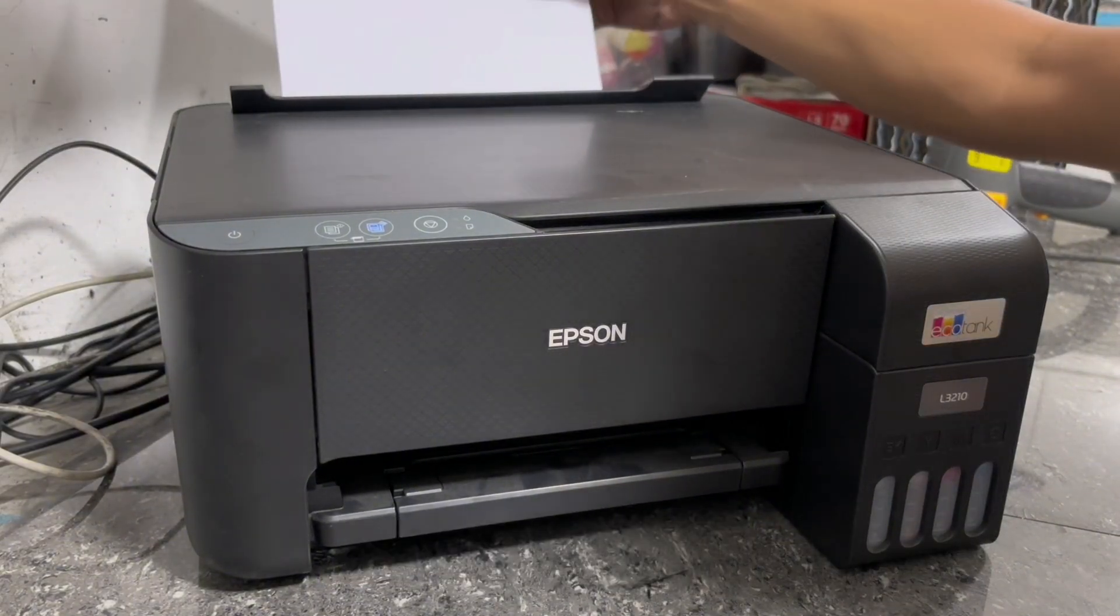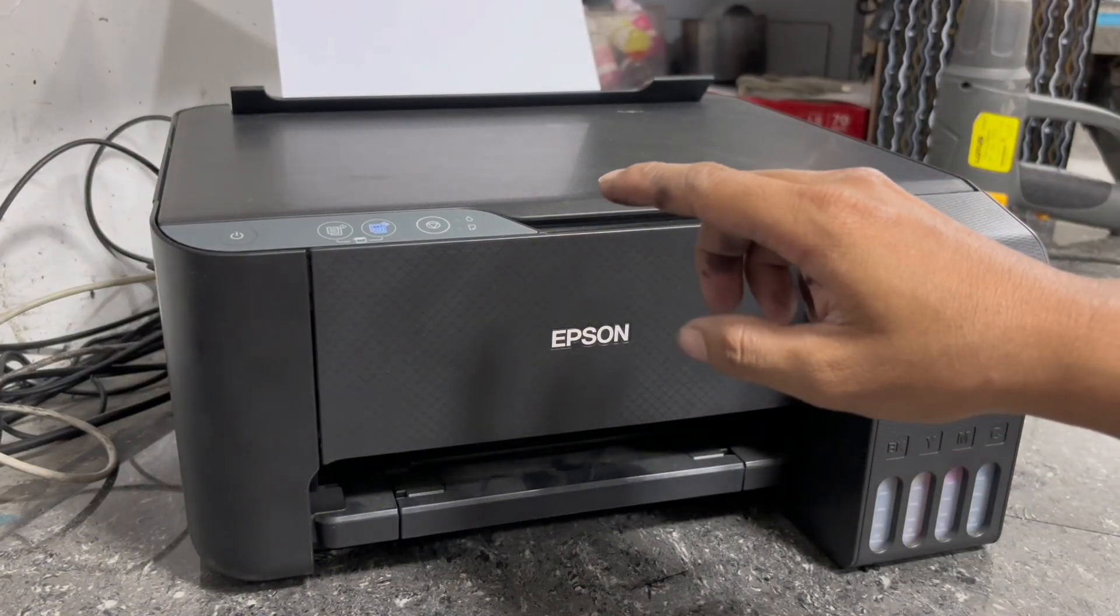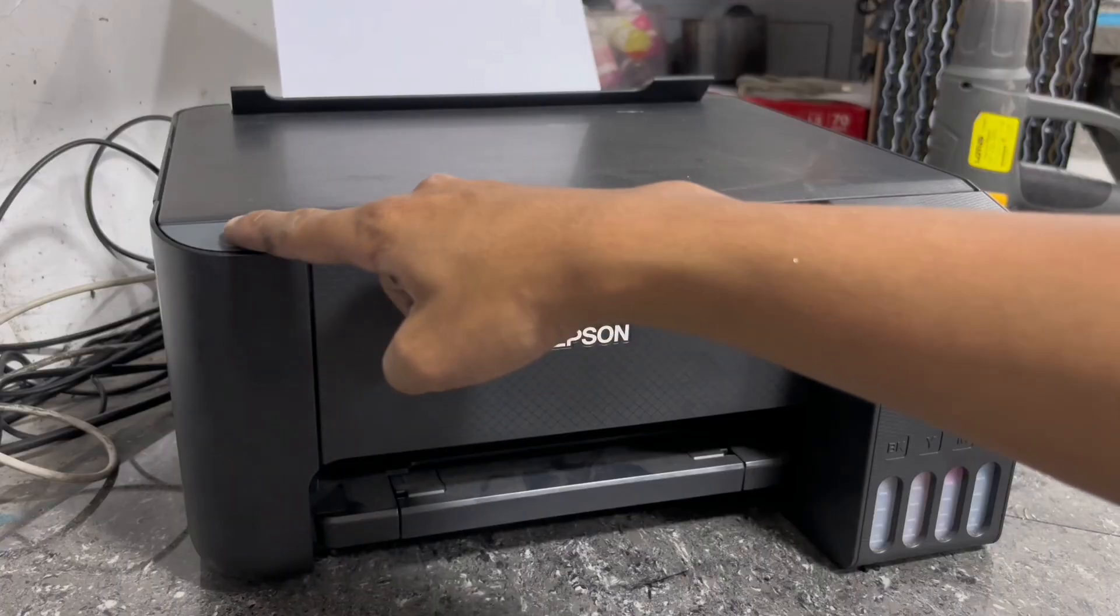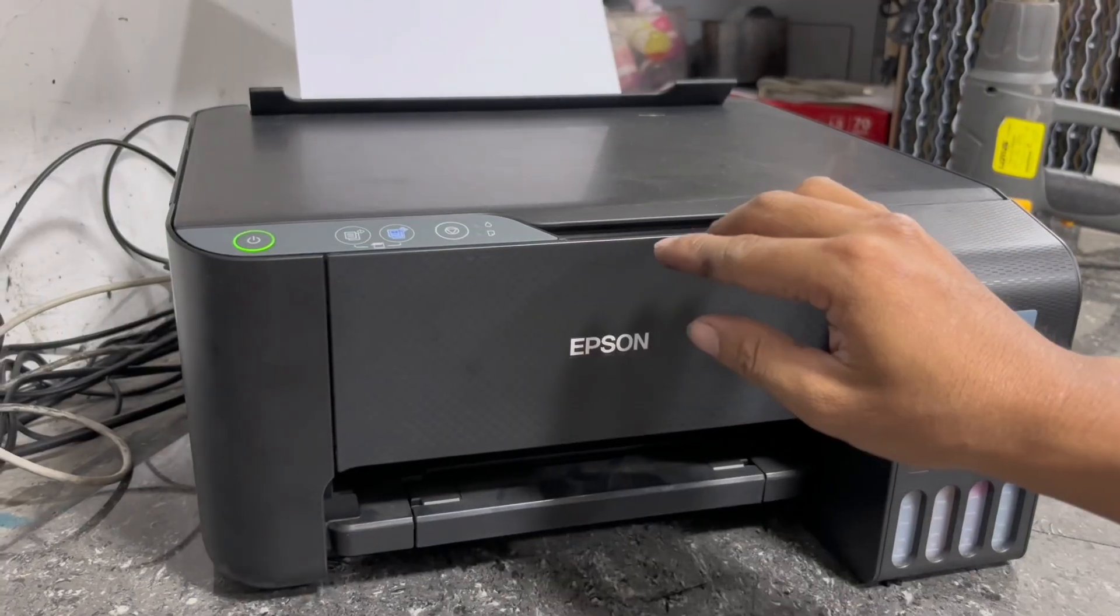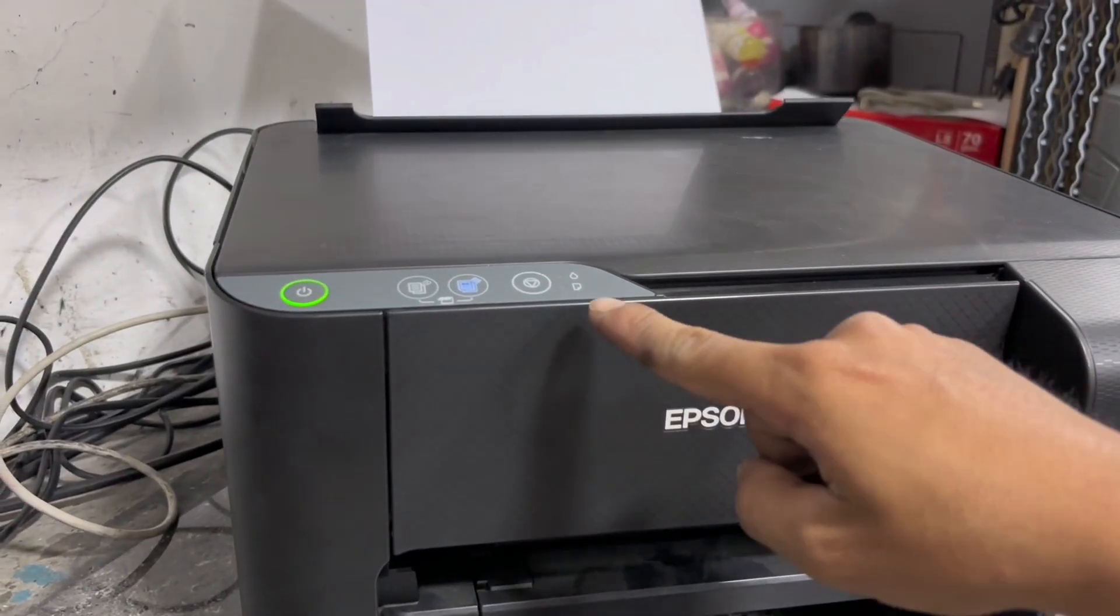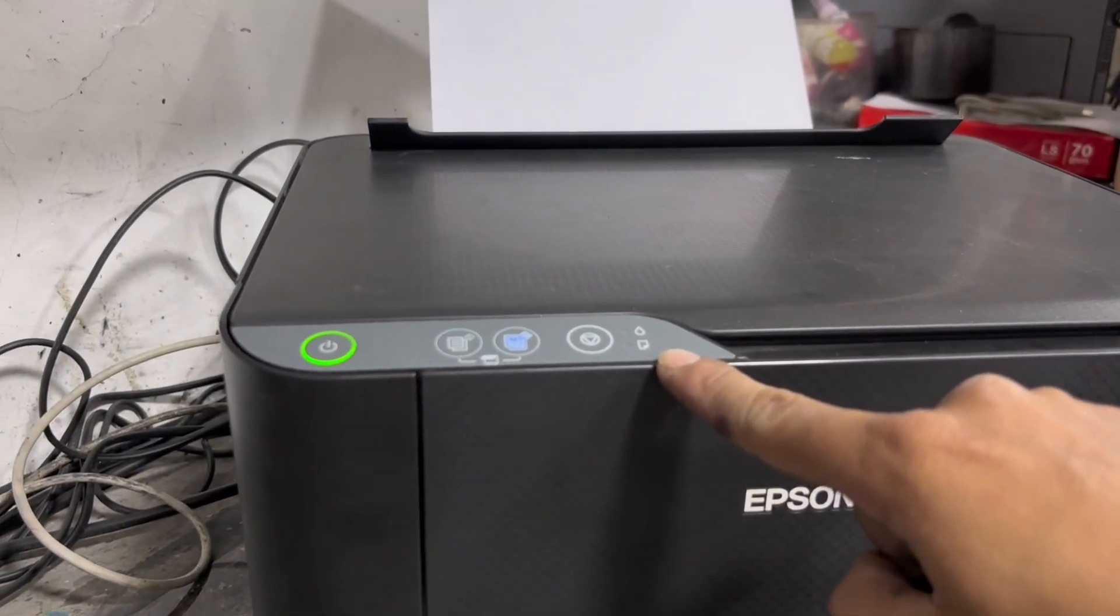Replug the power cord and USB cable, then load paper on the paper tray. Press the power button to turn on your printer, then now observe its red blinking error if it appears again.